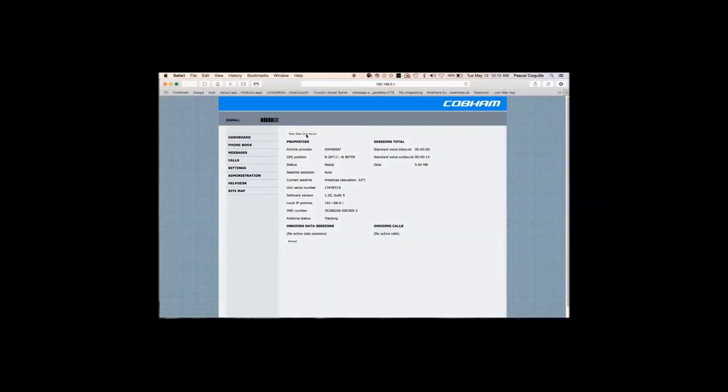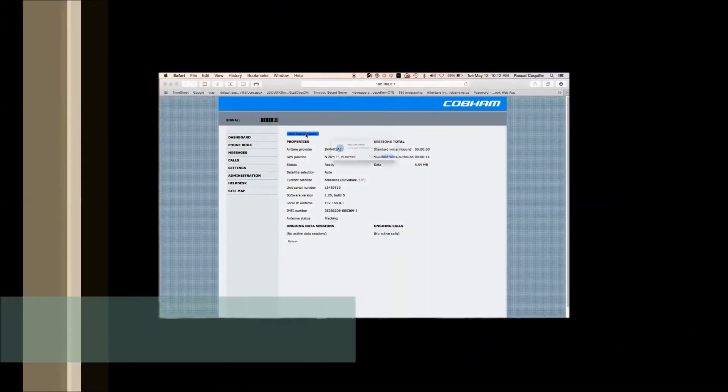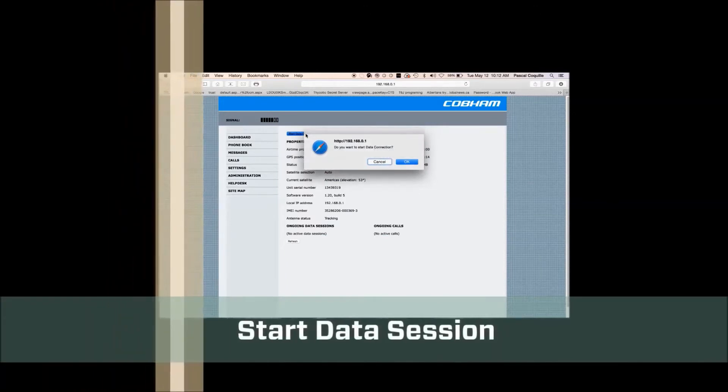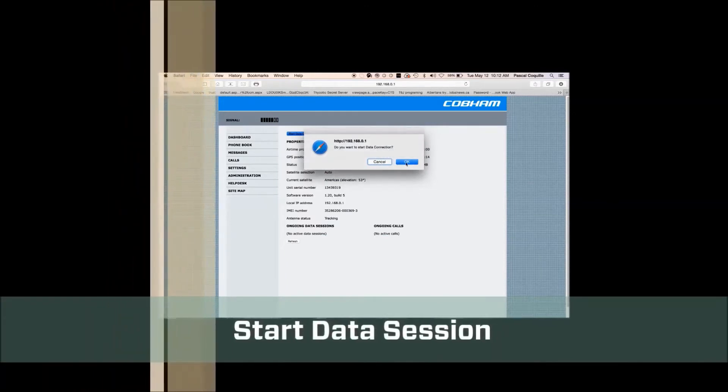When you are ready to start a data session, you will click on Start Data Connection followed by OK.